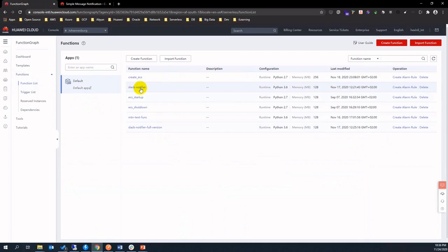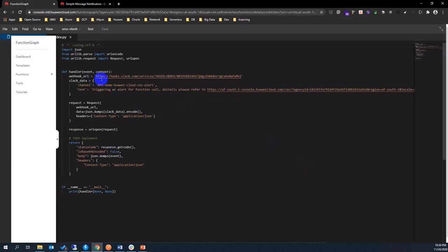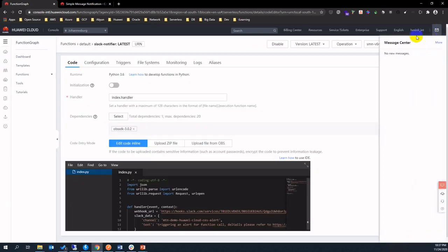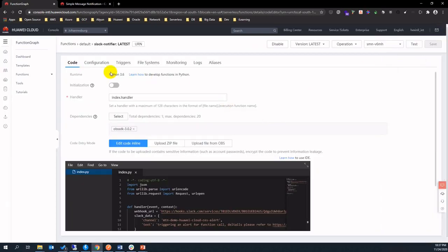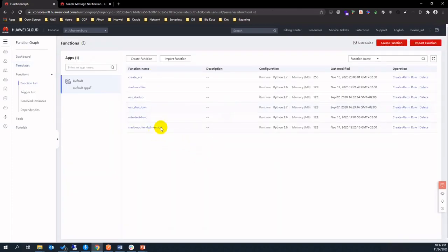Let's navigate to the function definition. Click Slack notifier — here it's showing you the source code of how to integrate Huawei Cloud serverless service with Slack by Slack webhook. We define a Slack data as the request body, and the channel name is what we created in the Slack channel before.